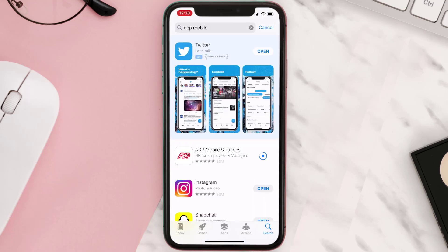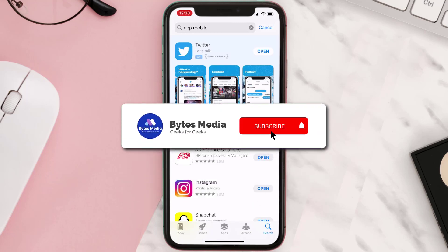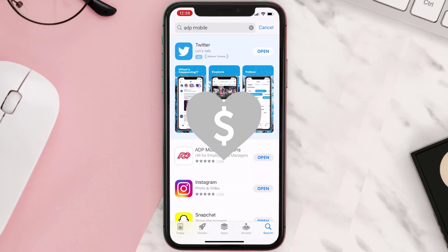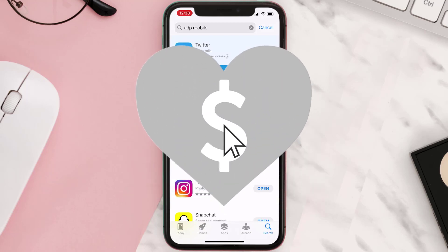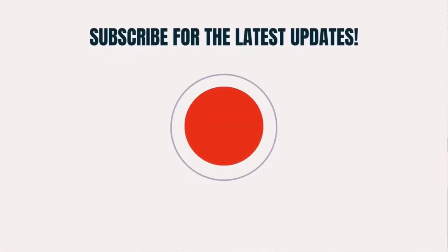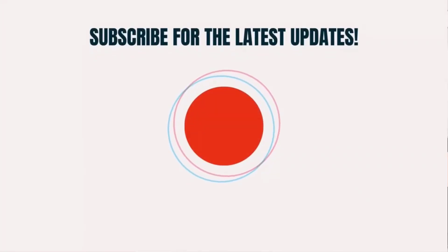Hopefully this will fix the issue. If it did, make sure you give this video a super thanks by clicking on the heart icon to help support the channel, and don't forget to hit that subscribe button. We'll see you in the next one.